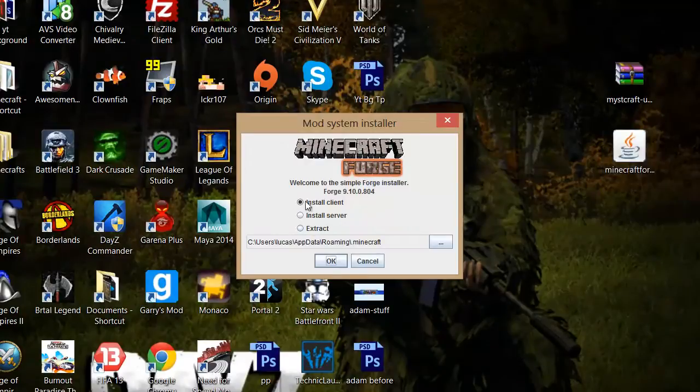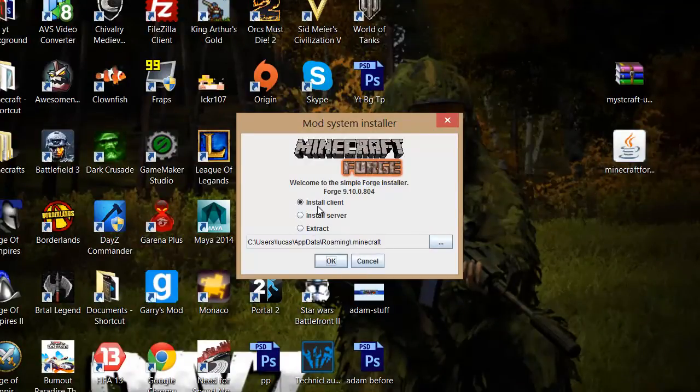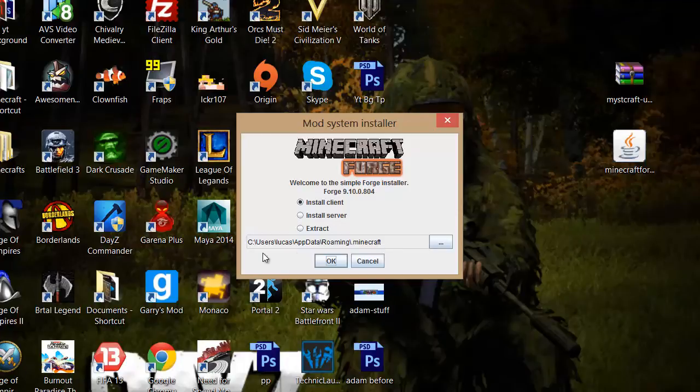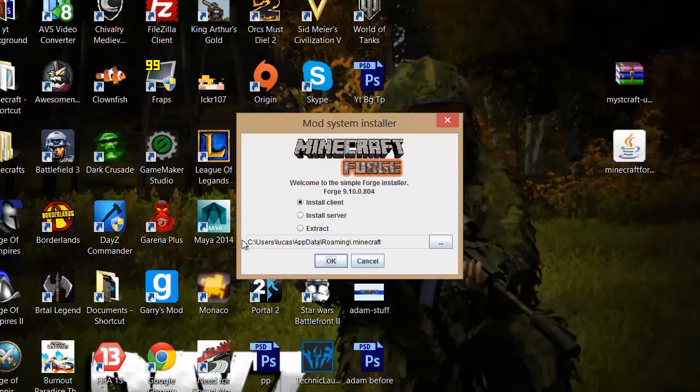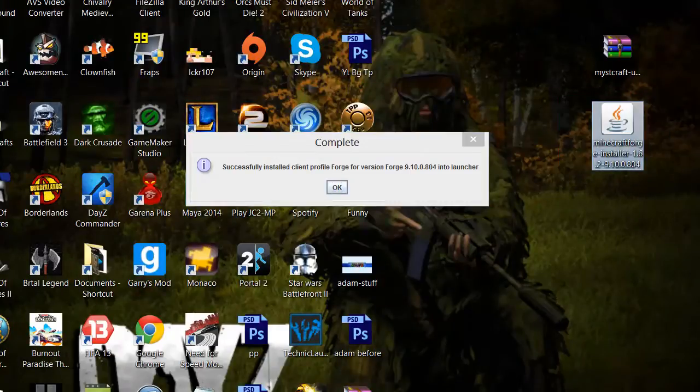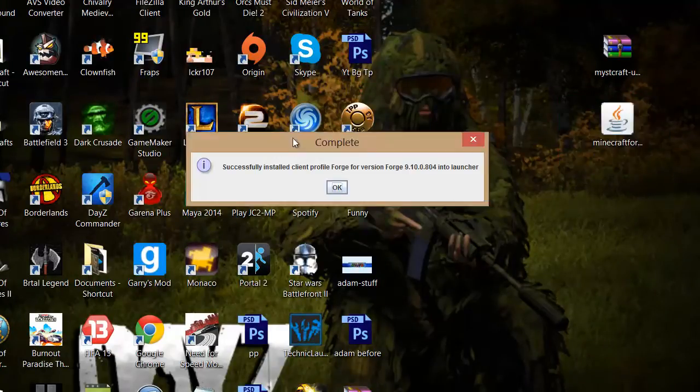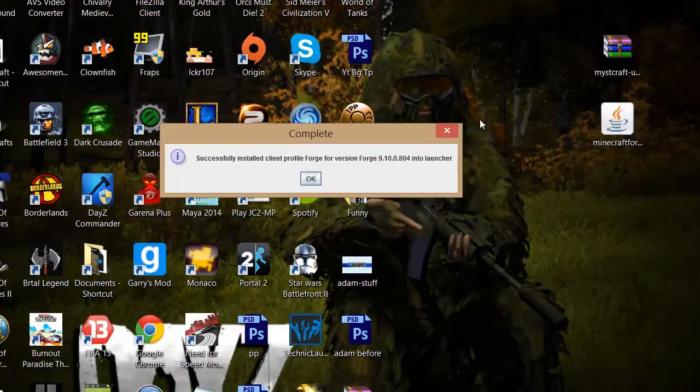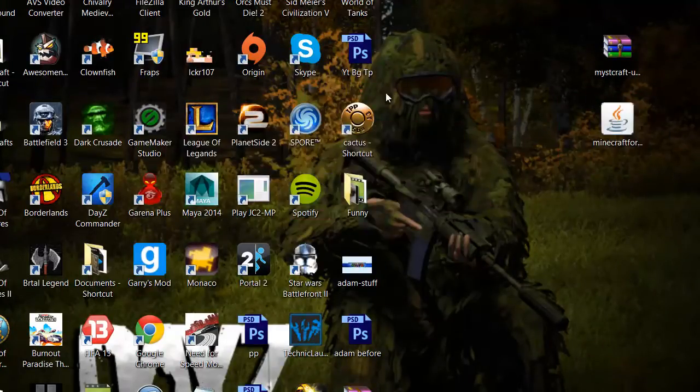Make sure that this dot is selected install client and make sure down here that it ends with slash dot Minecraft. If it's not for any reason you can just copy out this and then just press ok and complete it so that's Minecraft Forge installed. Now we have to install the actual mod so just press ok.